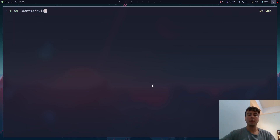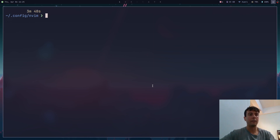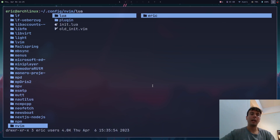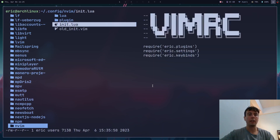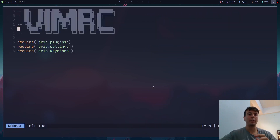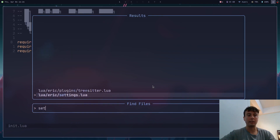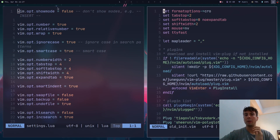First, go into your NeoVim configuration directory — on Linux it's under `~/.config/nvim`. You'll need to create a new file called `init.lua` instead of the traditional `init.vim`. In Lua you can also separate configuration into different files, which I've done. That's optional, but I'll go over it later. First let's go over settings — let me open my old configuration file so you can compare the two.